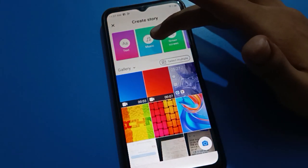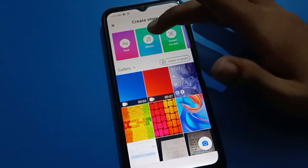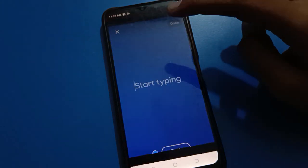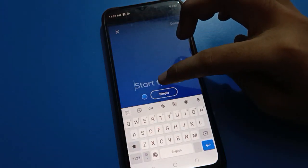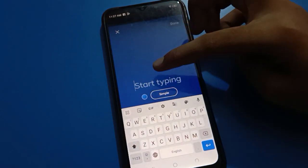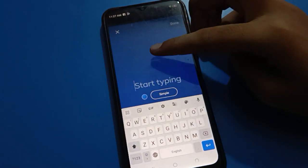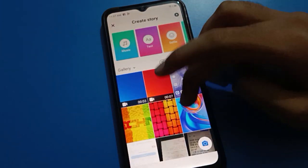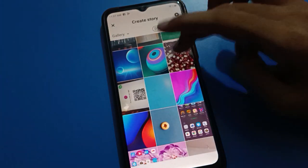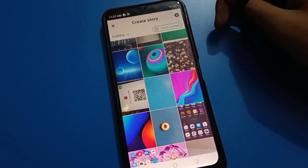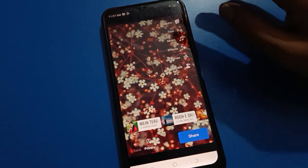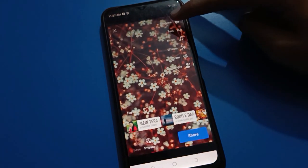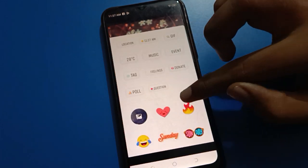If you want to select music, you can select music. If you want to show your text background, you can select your text background and type here, and you can set this story on your Facebook account. For example, I will select any photo. After selecting the photo, if you tap the sticker option, you can add any sticker on your photo.